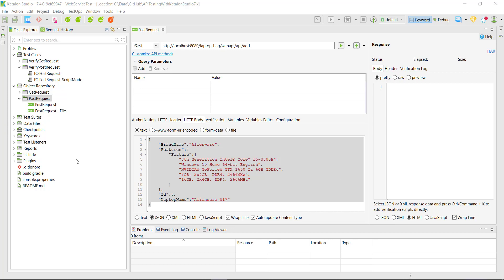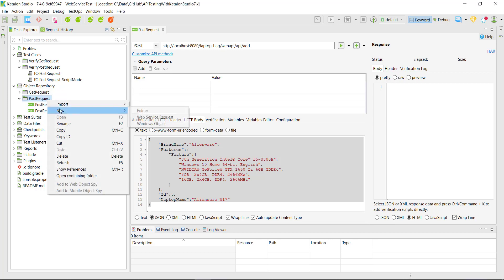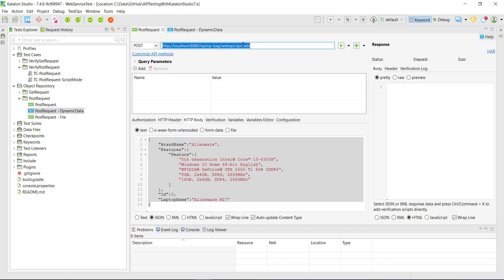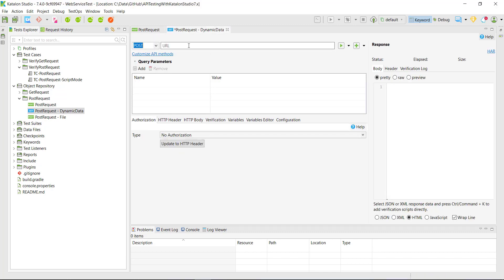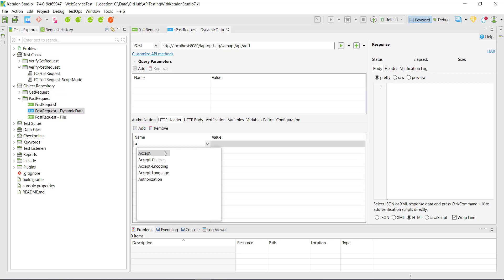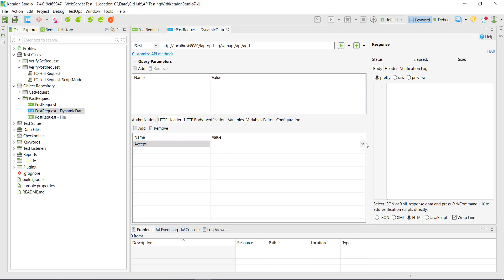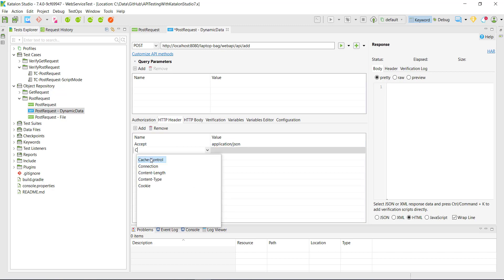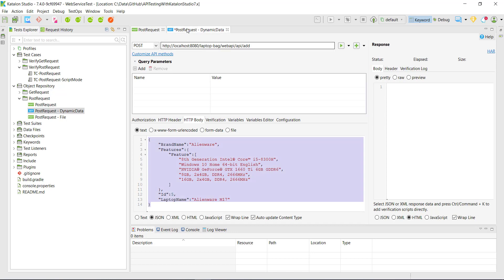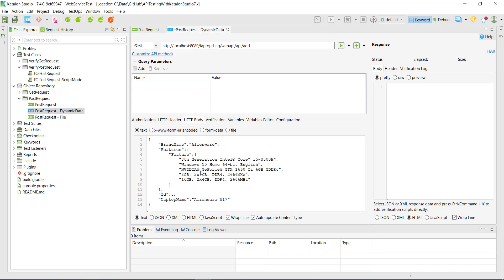First I am going to create one more web service request of type POST. The HTTP method is POST and this is the URL. We need to specify the header. The first one is the accept header and the value is application/JSON. The next header is content-type and the value of this header is application/JSON. I will take this entire body and specify it in the HTTP body tab and save it.